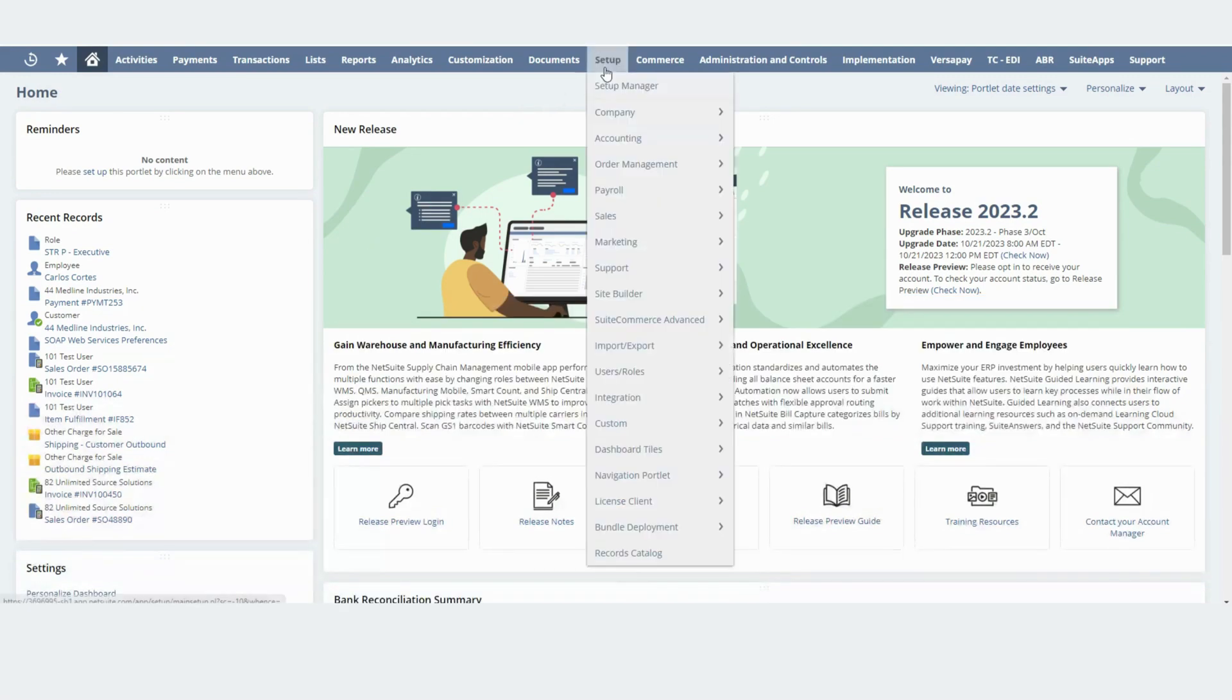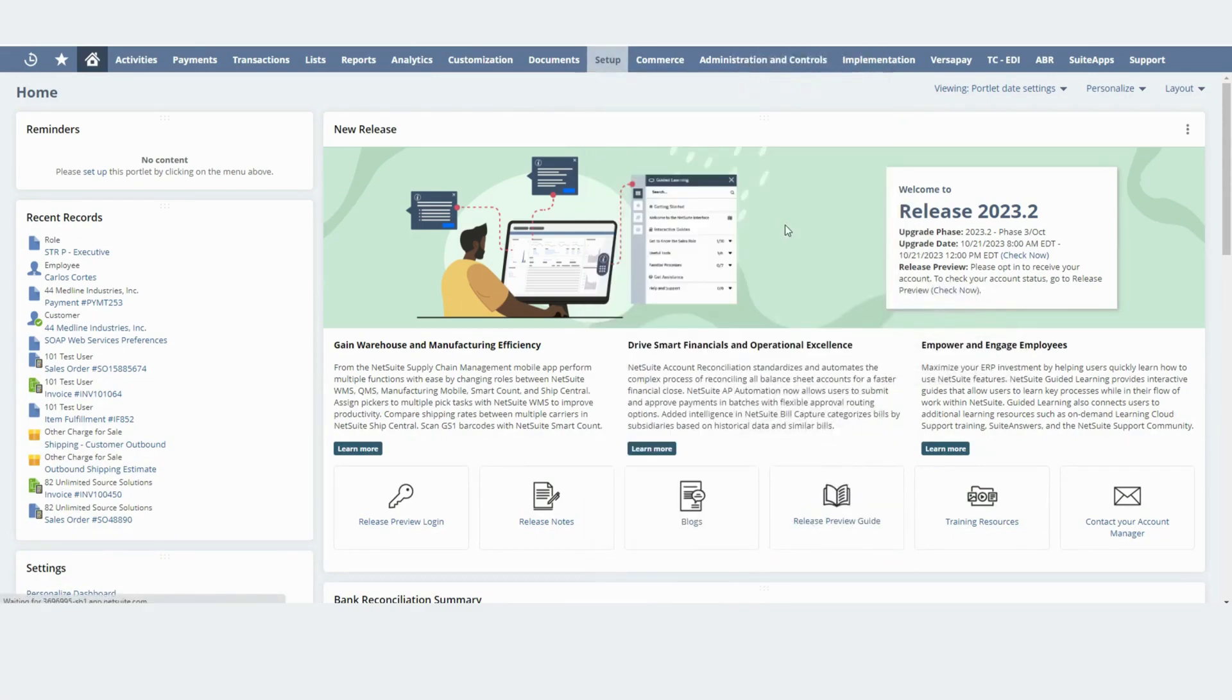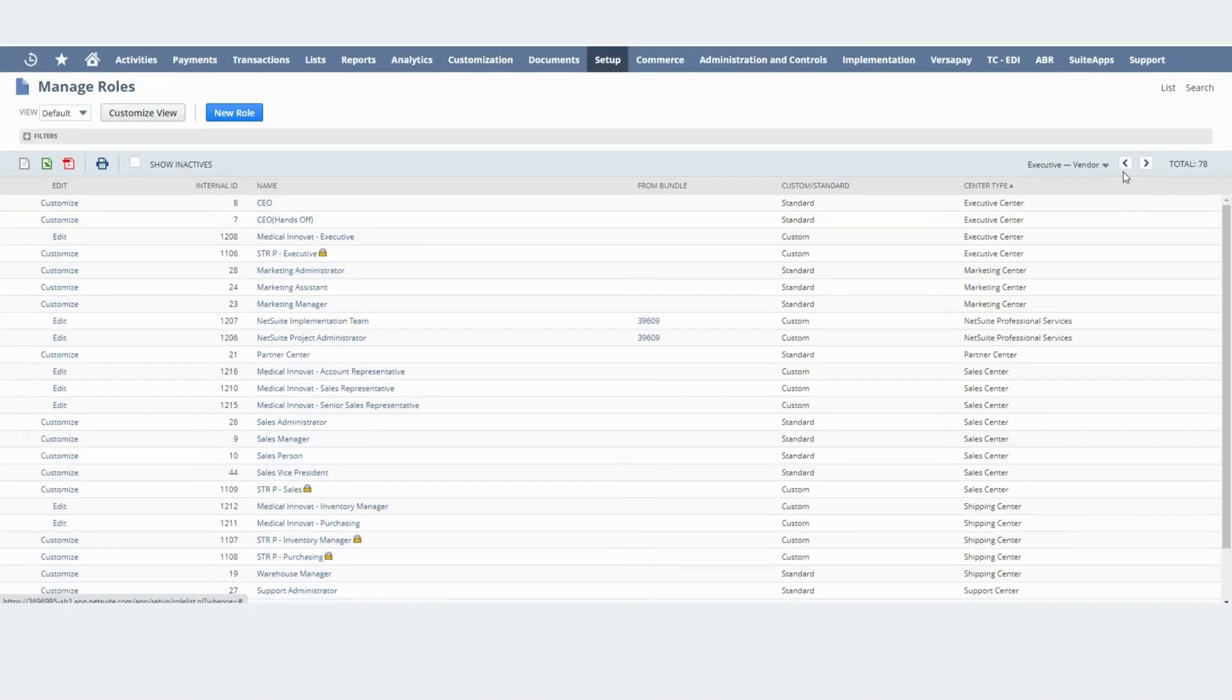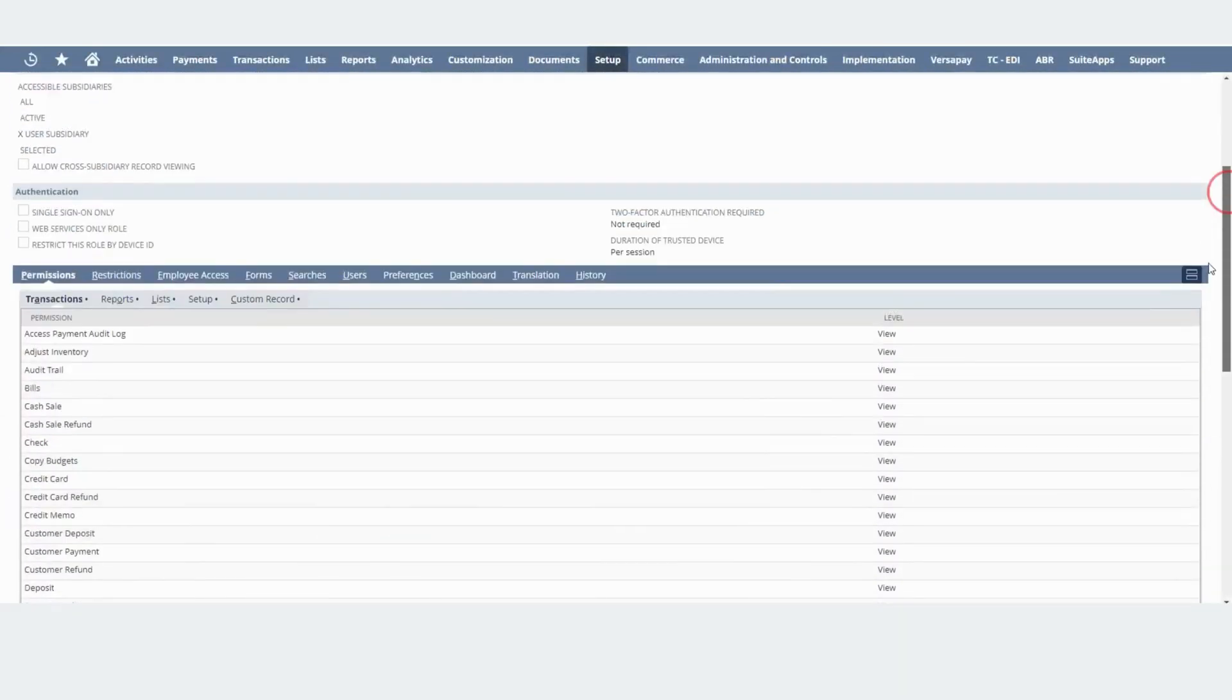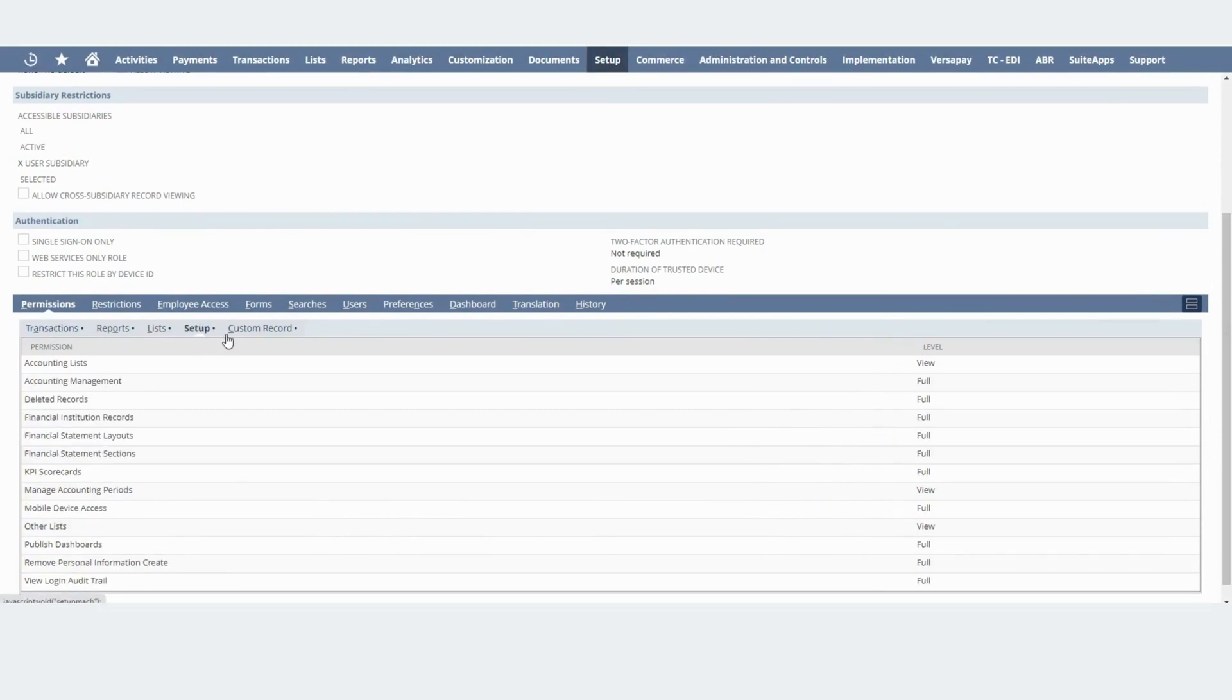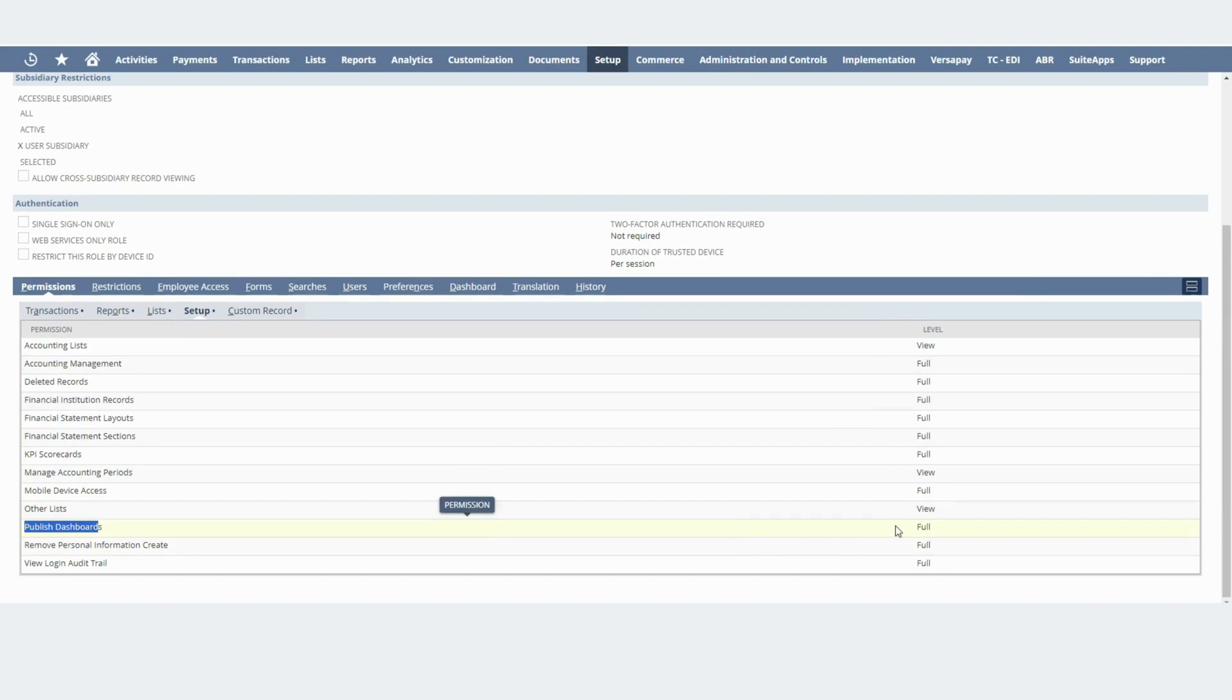In order to do that as an administrator you can go to Setup, User Roles, and Manage Roles. You will need to locate the specific role that you are using, then you'll go to Permissions Setup and you'll need to add the publish dashboard permission if it's not here. In this case I already have it as you can see.